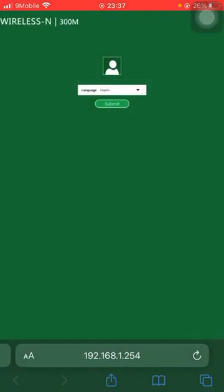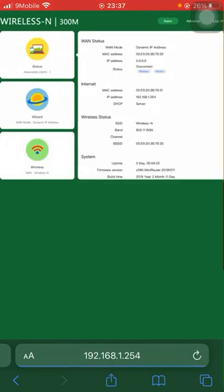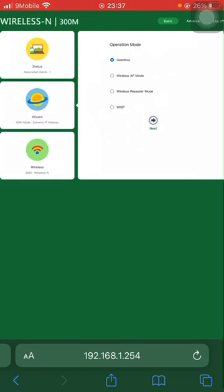Select English, then go to the wizard section and click on wireless repeater mode.